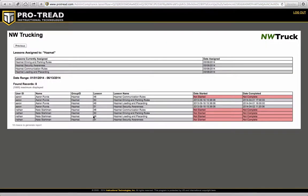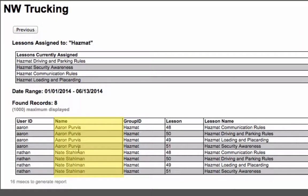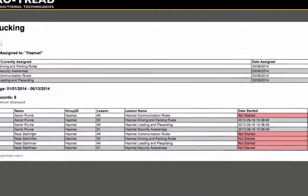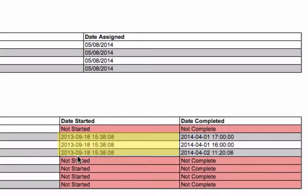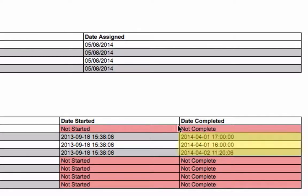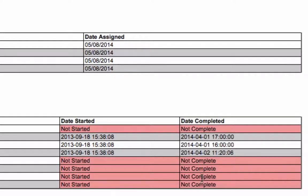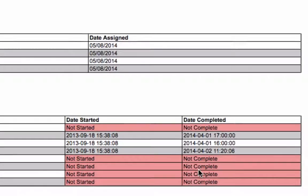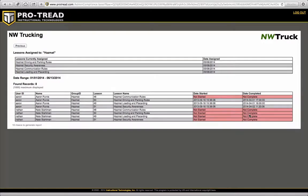And what it does is it shows you all the people in the assigned group, the date they have started — or in this case, not started the lesson — and the date they completed, or in this case, not completed the lesson. So what you can see here is we've color coded the not complete so that you can easily find out the people and lessons that they need to complete.